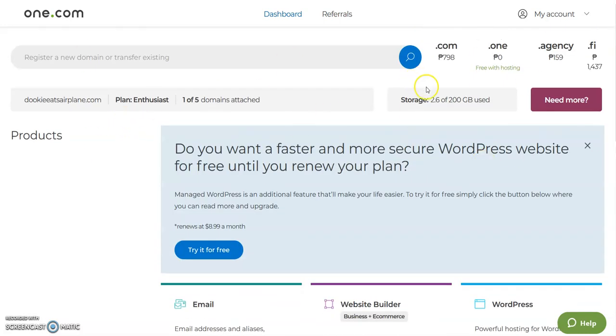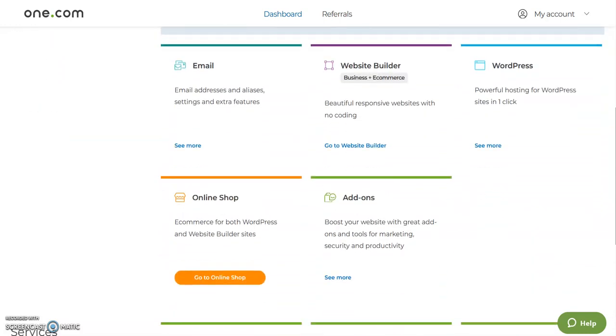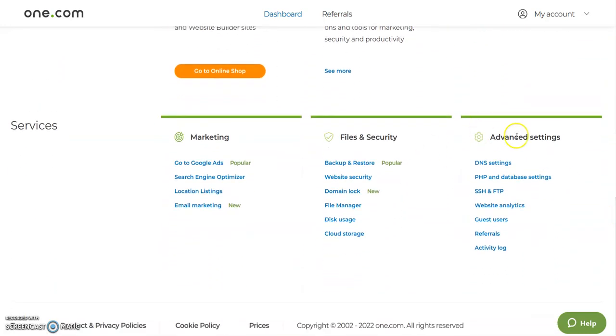First thing is you need to log into your one.com account or control panel and scroll down. Under advanced settings you will see DNS settings, so click on that.